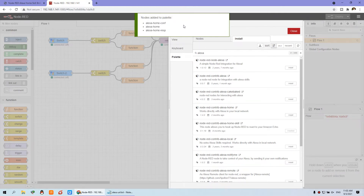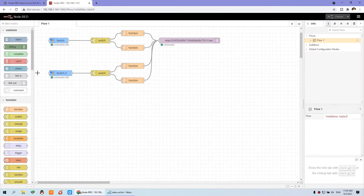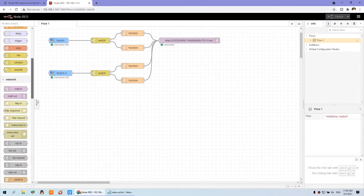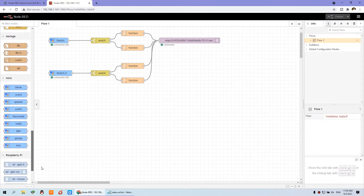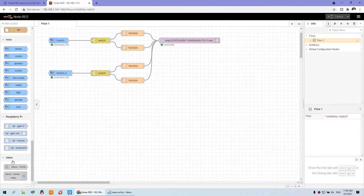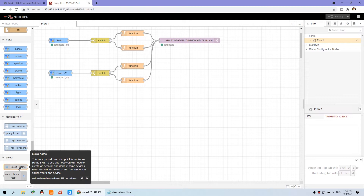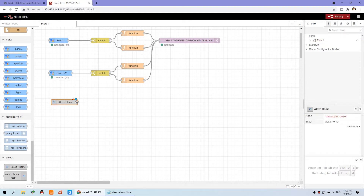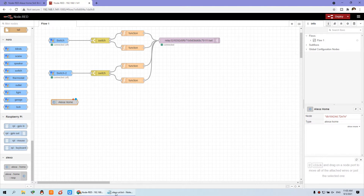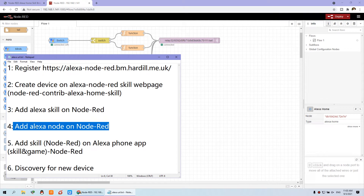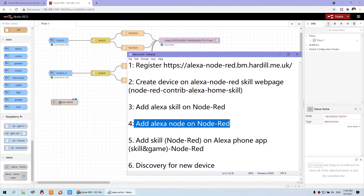Now you can see the install is complete. Choose close and now you will see in the left panel you will find the Alexa node. Just drag out this node. This is the Amazon output, just like the Google Home output — when you turn on the switch it will output true or false. So the next step is to add this node to Node-RED.